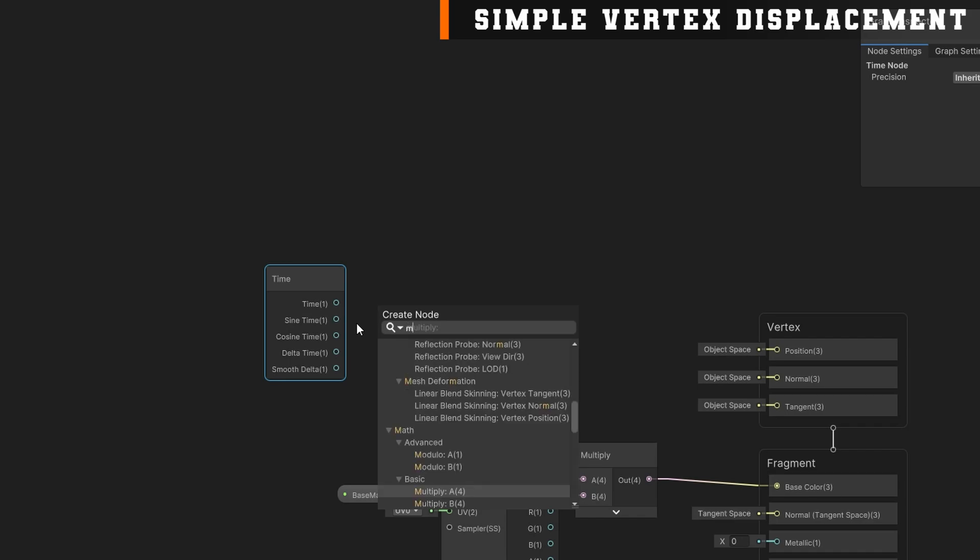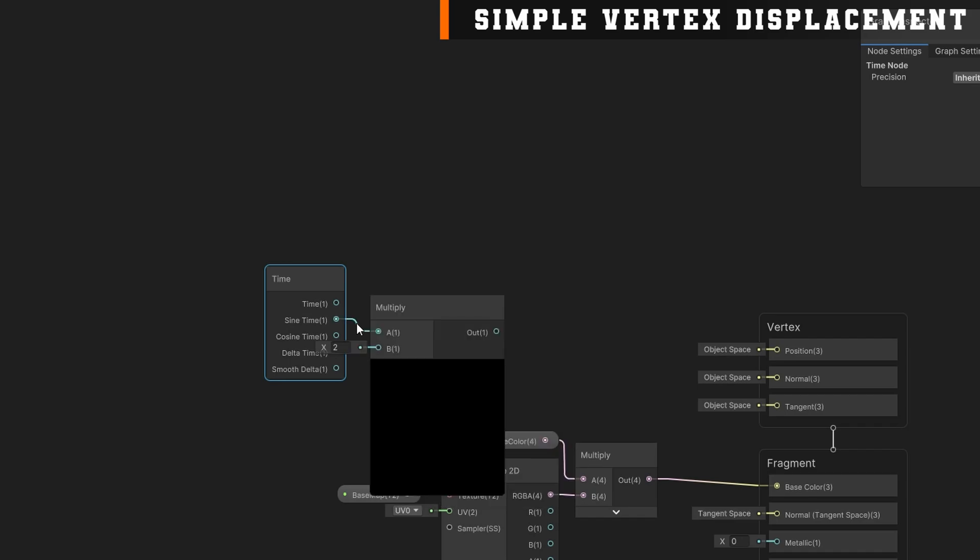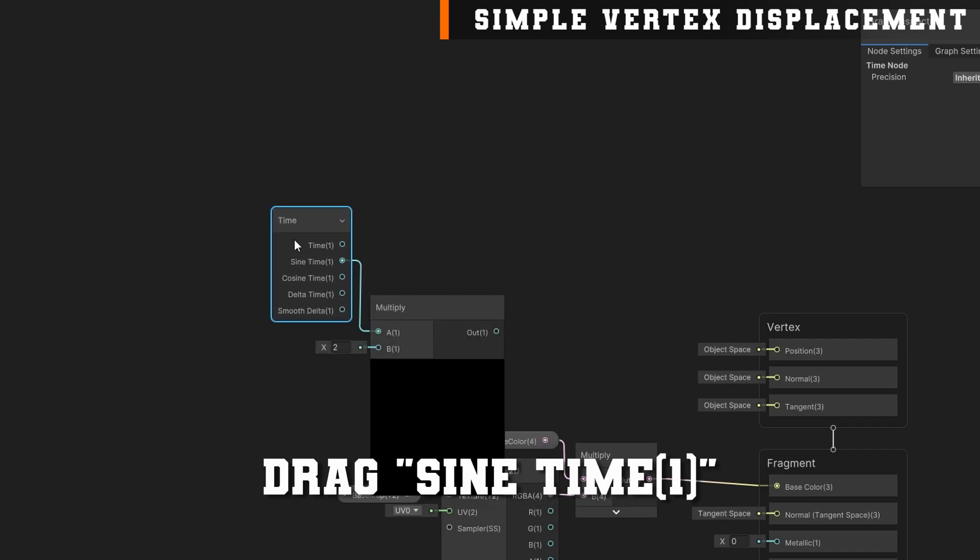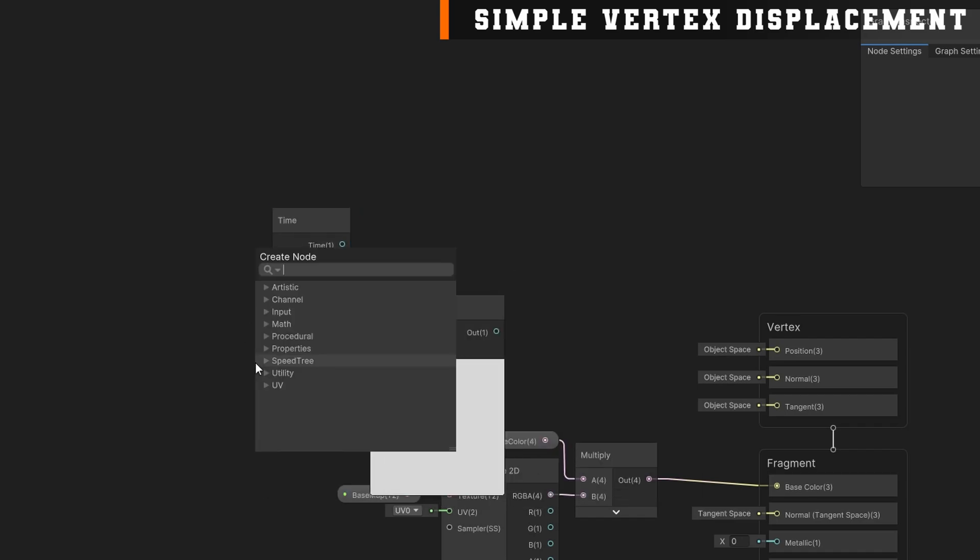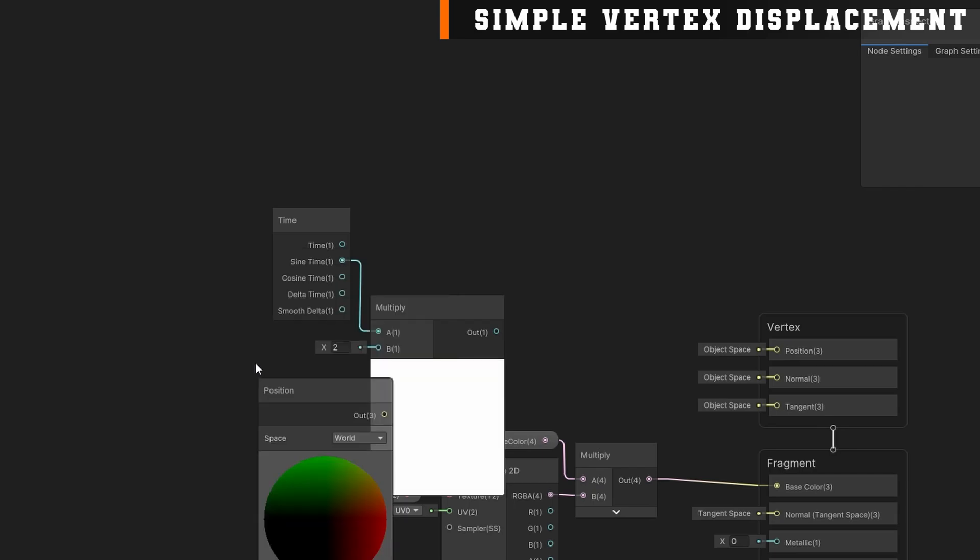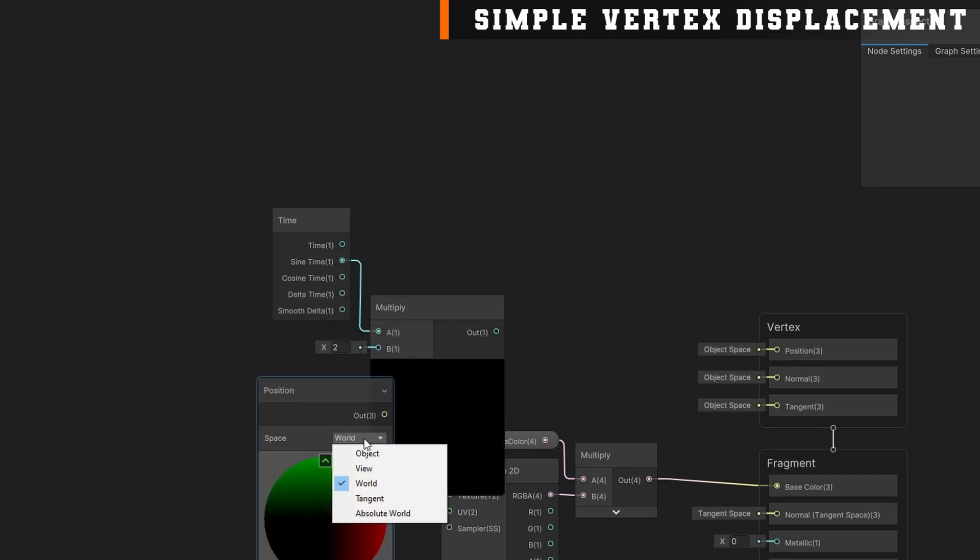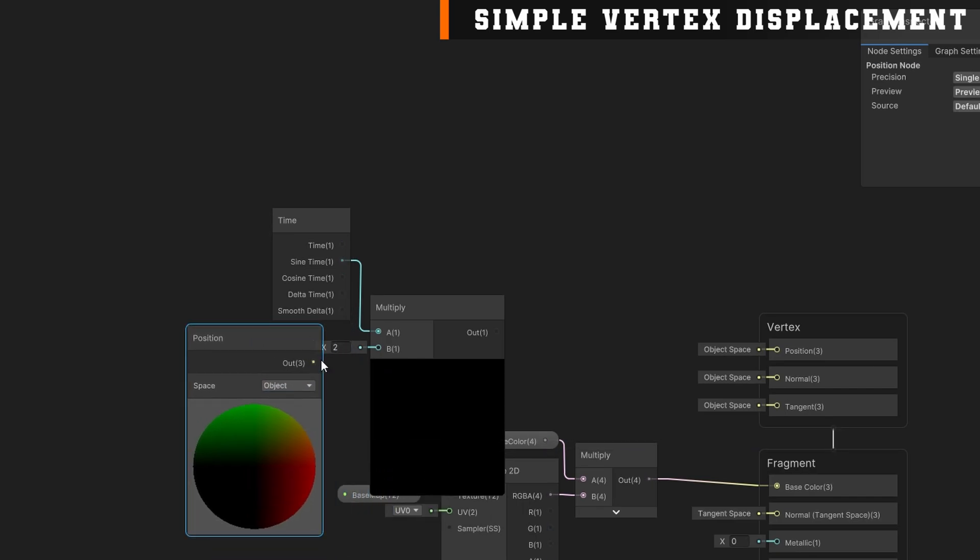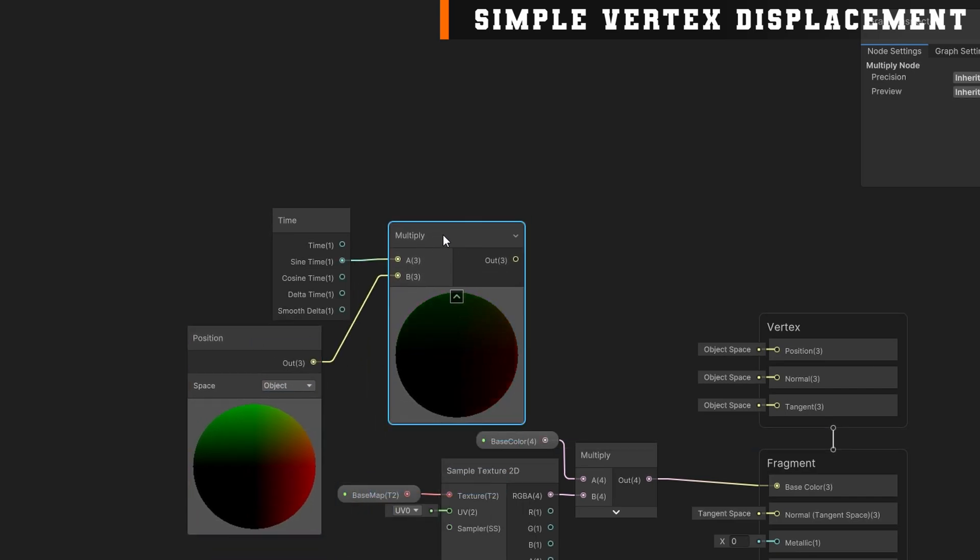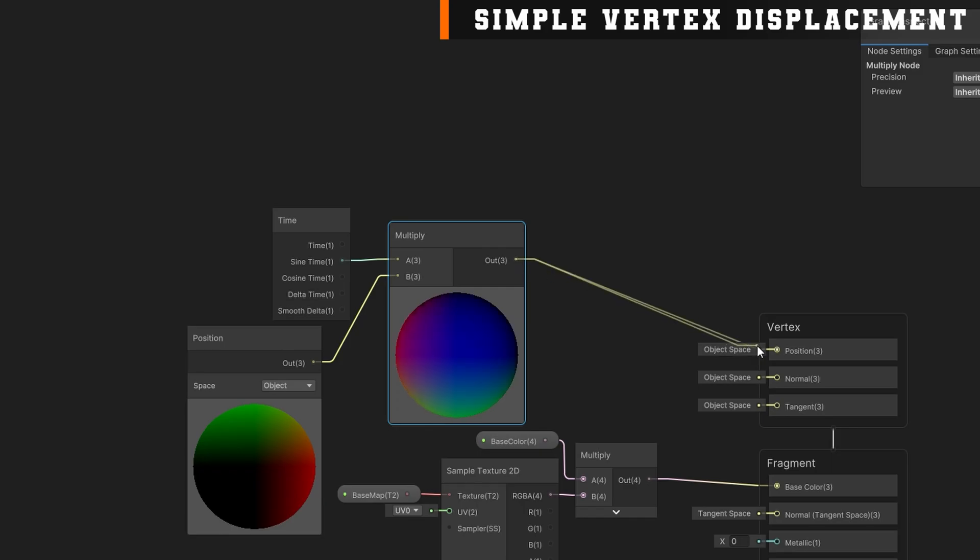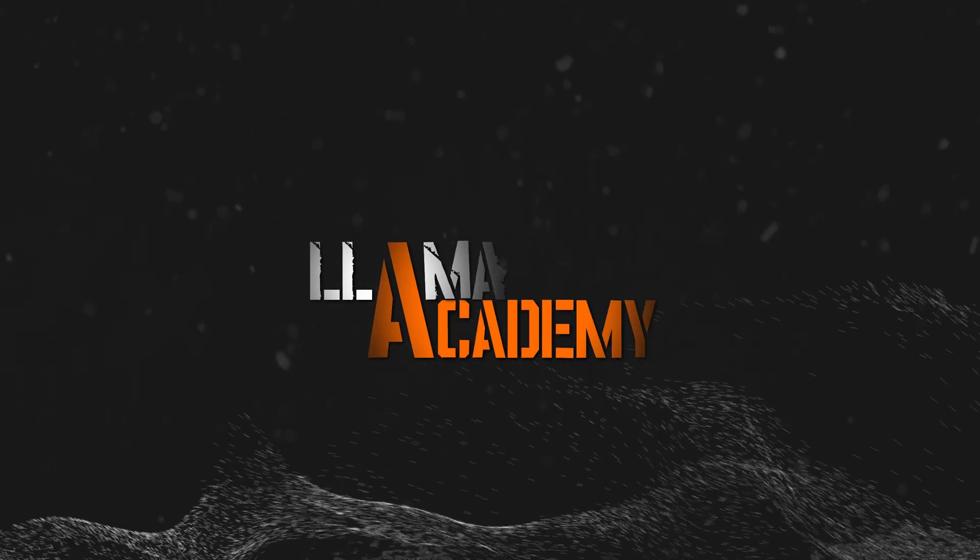We'll drag that into the empty, and create a multiply node, set it to go into the A property, and I'll press space again, get prompted for which node do I want, and say position. I'll change the space to object space, and drag that to the multiply B. You can see in the preview that it's moving over time, back and forth. Perfect. And connect the out of the multiply to the position. Let's see how does that look.